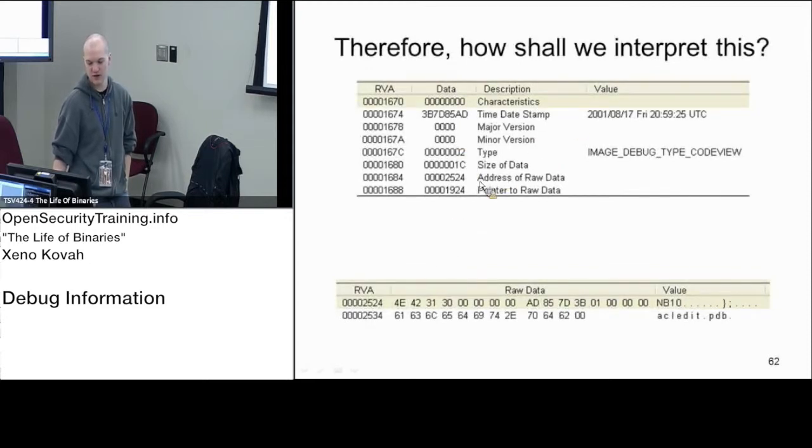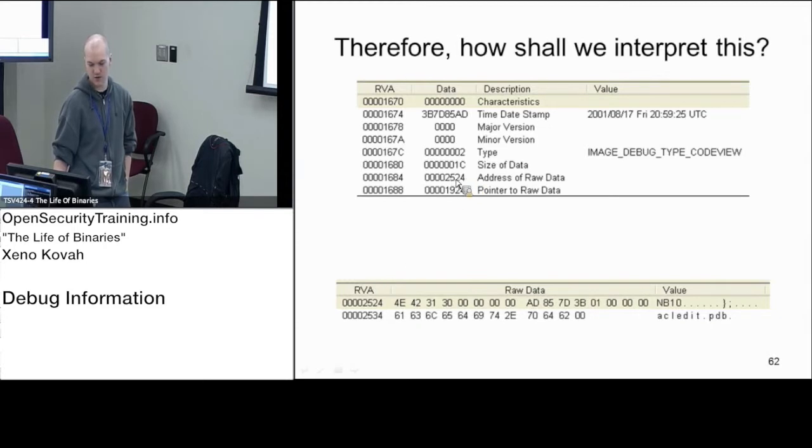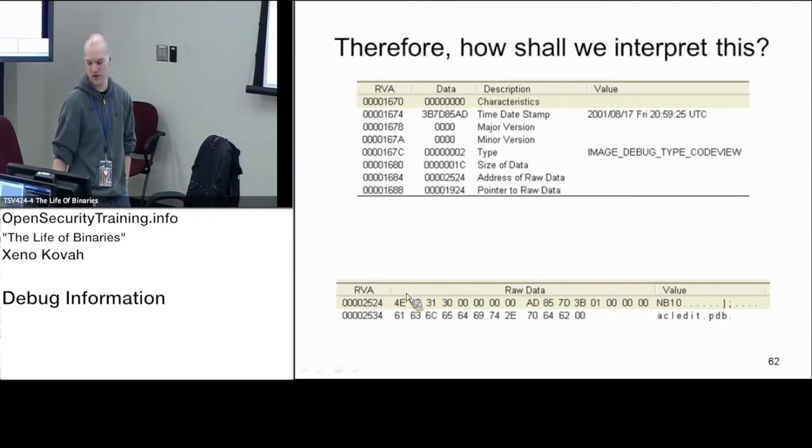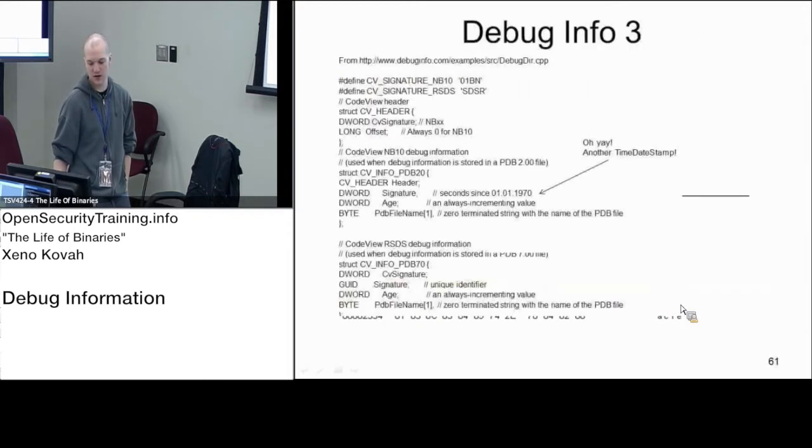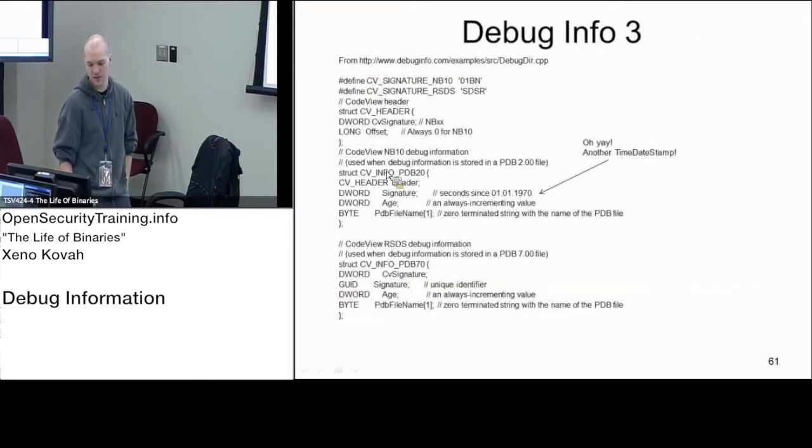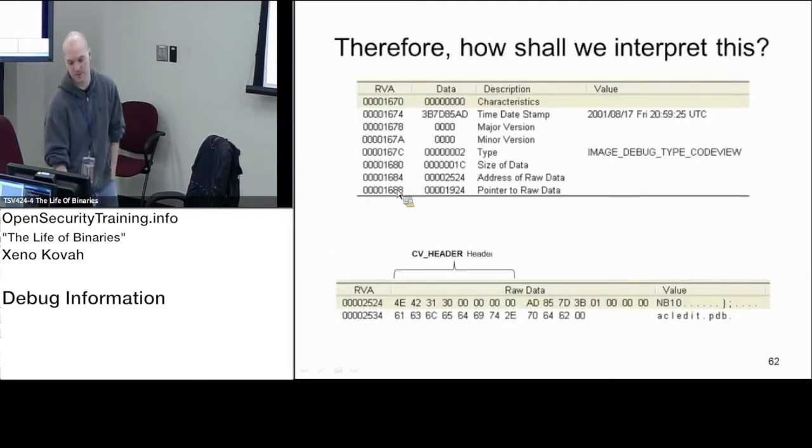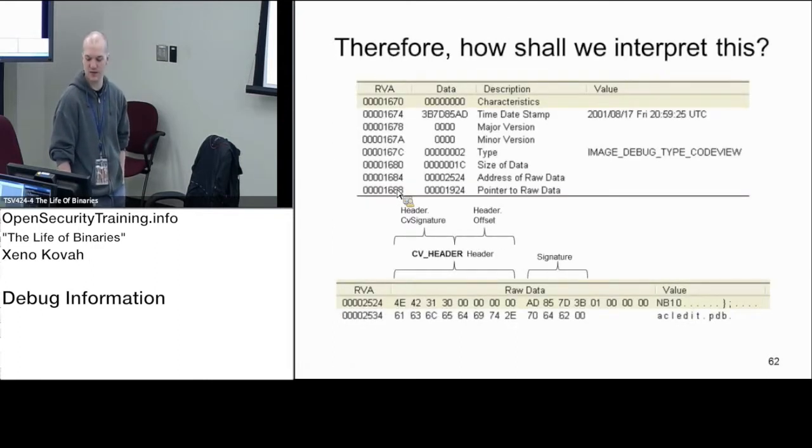When we dig into this structure, it's telling us the address of the raw data in memory and the pointer to raw data on disk. Using PE View using the RVA mode, it says 0x2524. I look at the first DWORD of memory and check that signature. It's NB10, so I'm going to be interpreting it according to this struct right here.